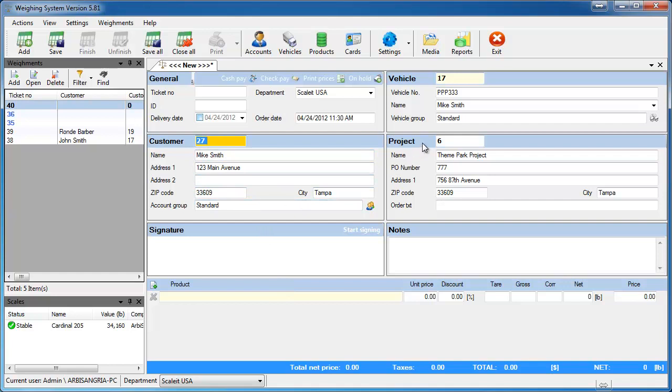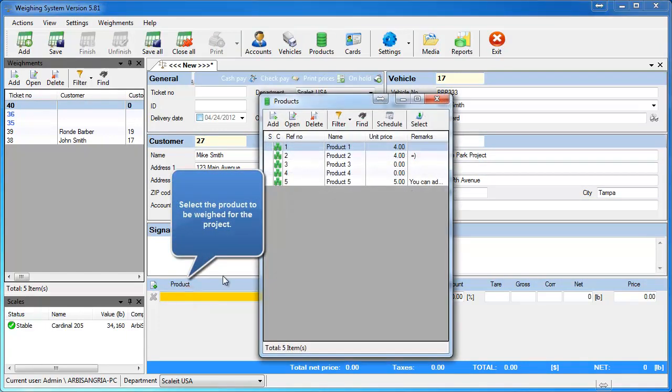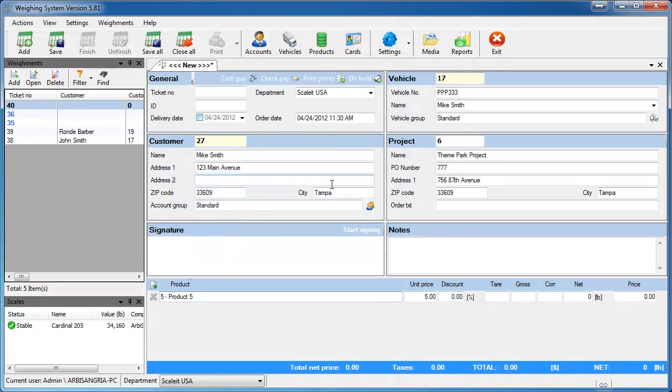So we're going to do the Theme Park project and it will be for product number five, which is part of that Theme Park project. So we'll go ahead and enter some dummy weights here just so we can get some values.